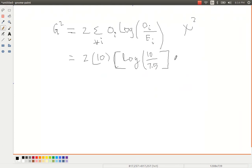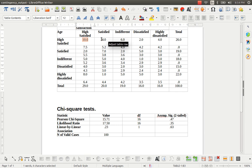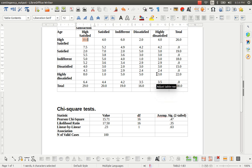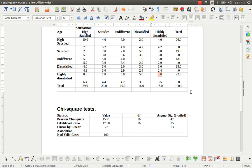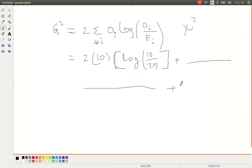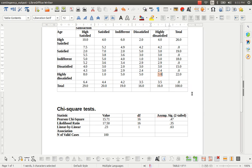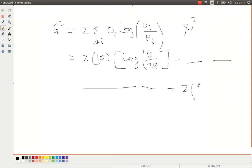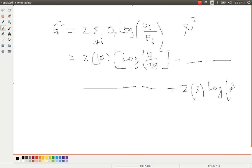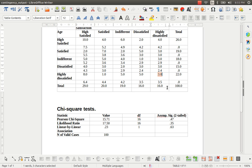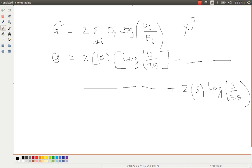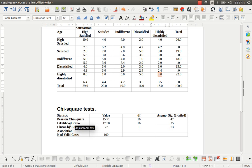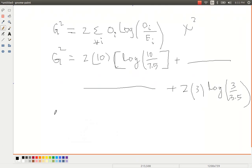And the second one, obviously, is going to be 4 and 5.2. And the last one is going to be 3 and 3.5. So after substituting all these values, we reach to the last term where the substitution will be 2 multiplied 3 log 3 divided by 3.5. So the sum of all these terms is going to be the G-square statistic, which stands for likelihood ratio test.